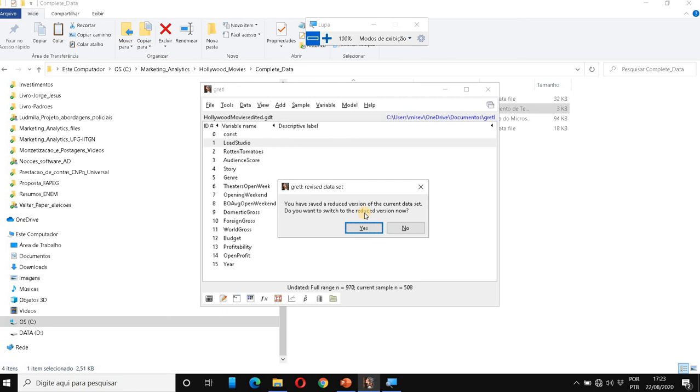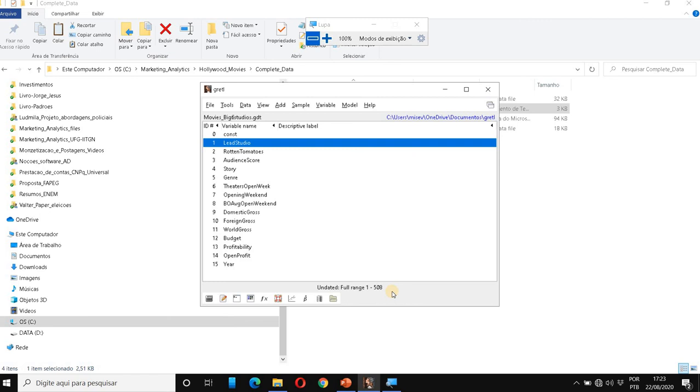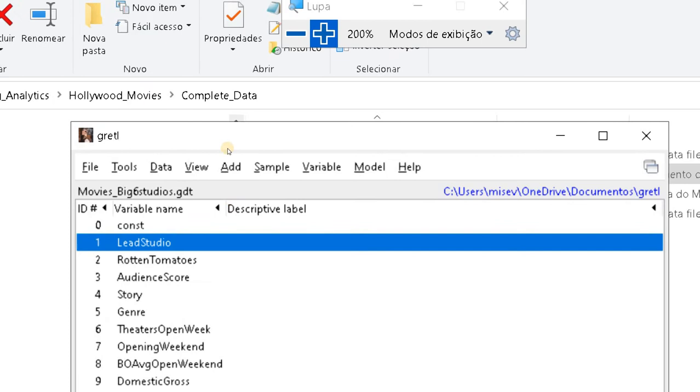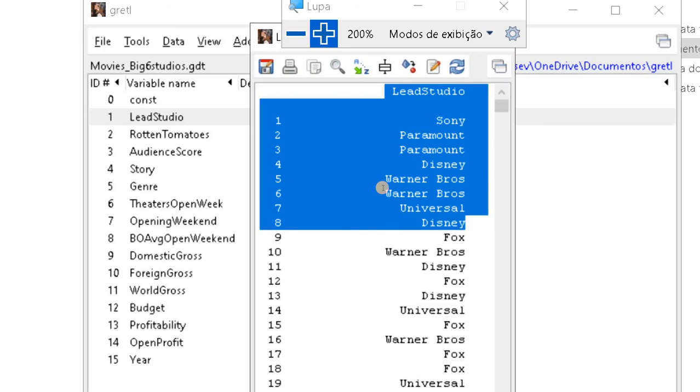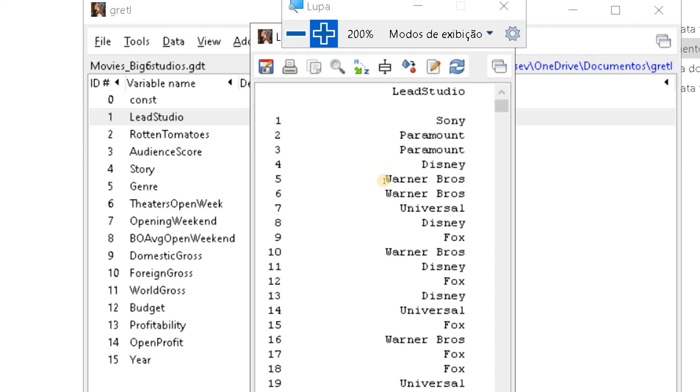And now I'm using the dataset with only the big six studios. Okay, to show that this is right, I'm going to zoom in again and see now LeadStudio. I'm going to double-click and we are going to see only movies from the big six. So Sony, Paramount, Disney, Warner Bros. So Gretl automatically deleted the movies that weren't from these big six.